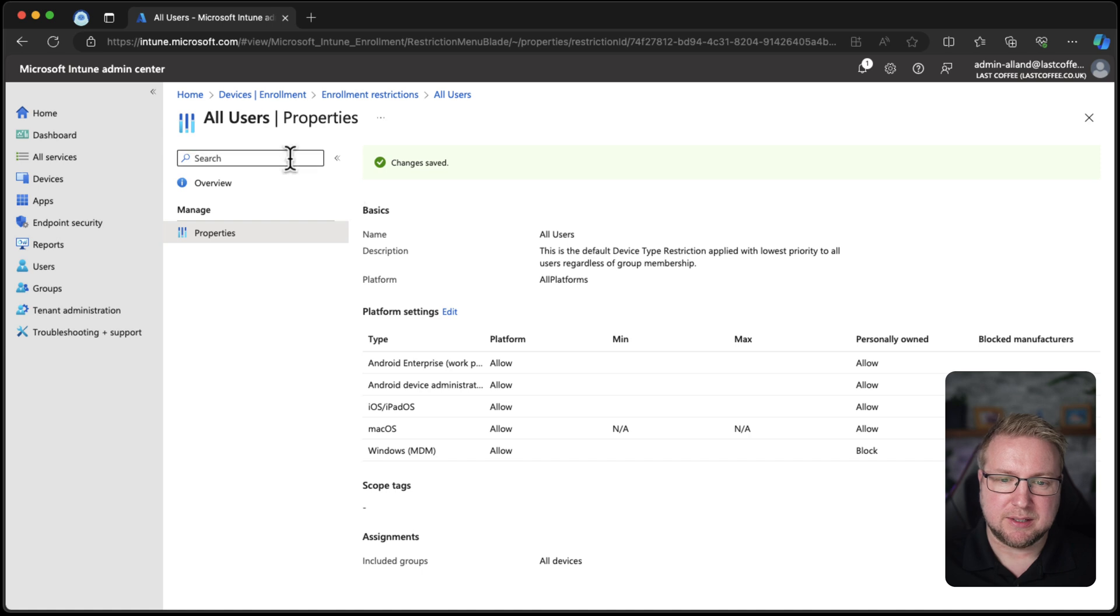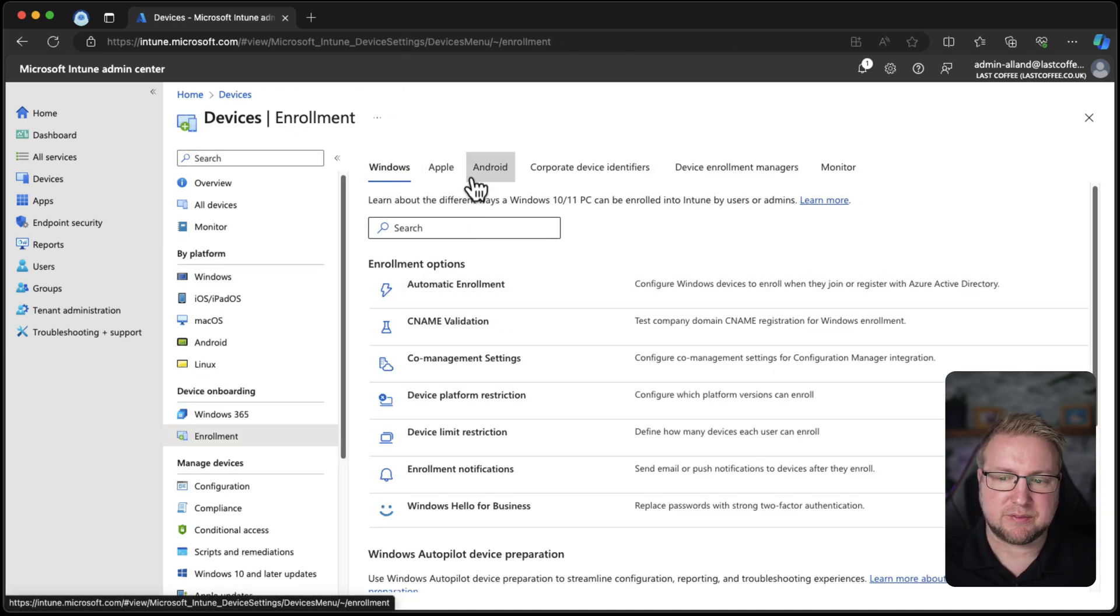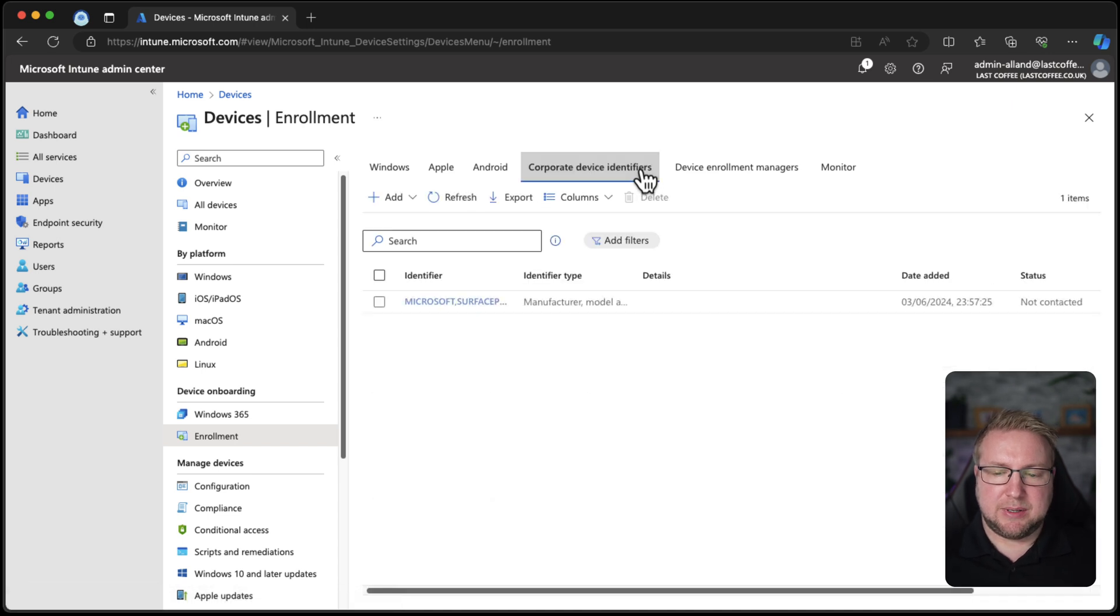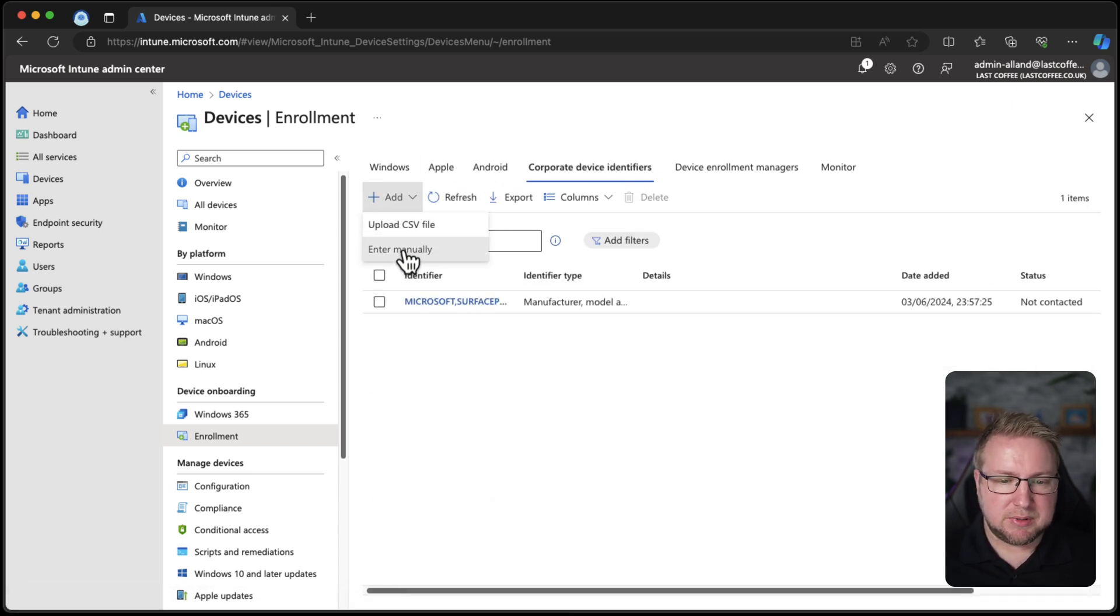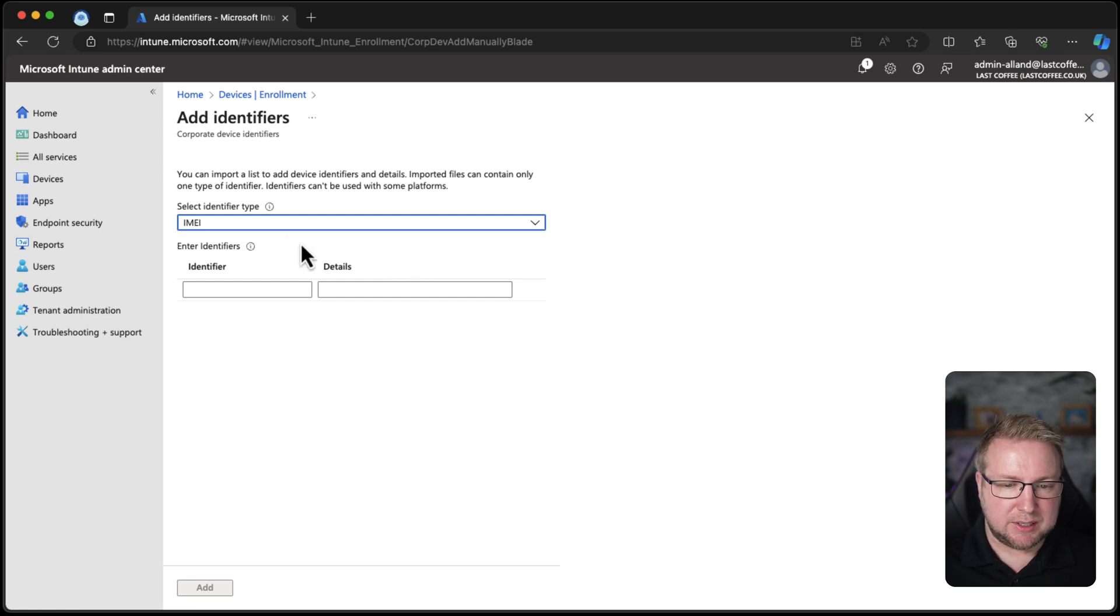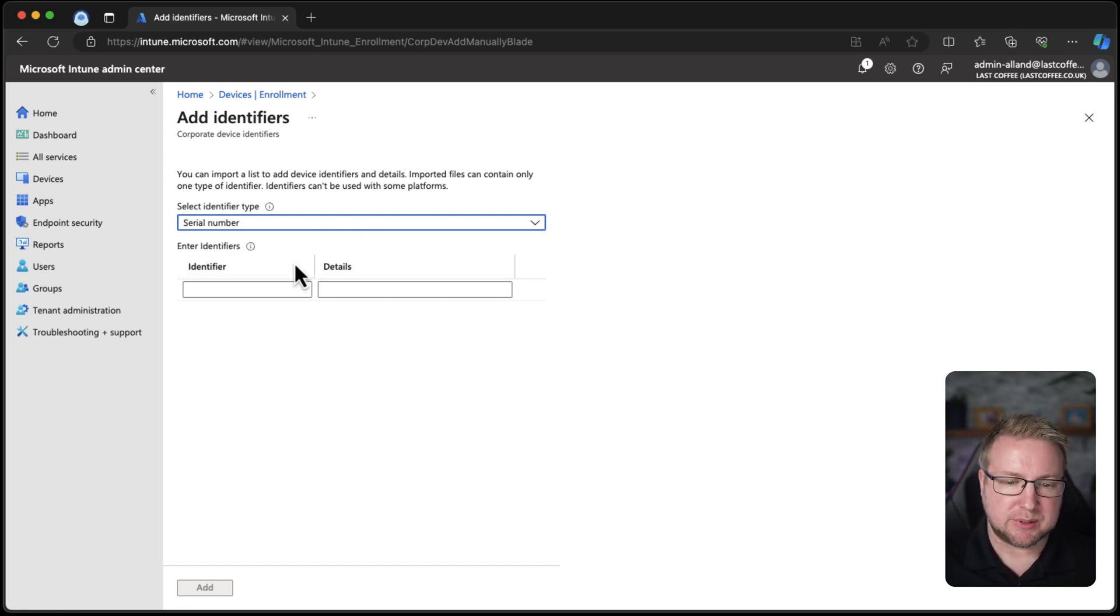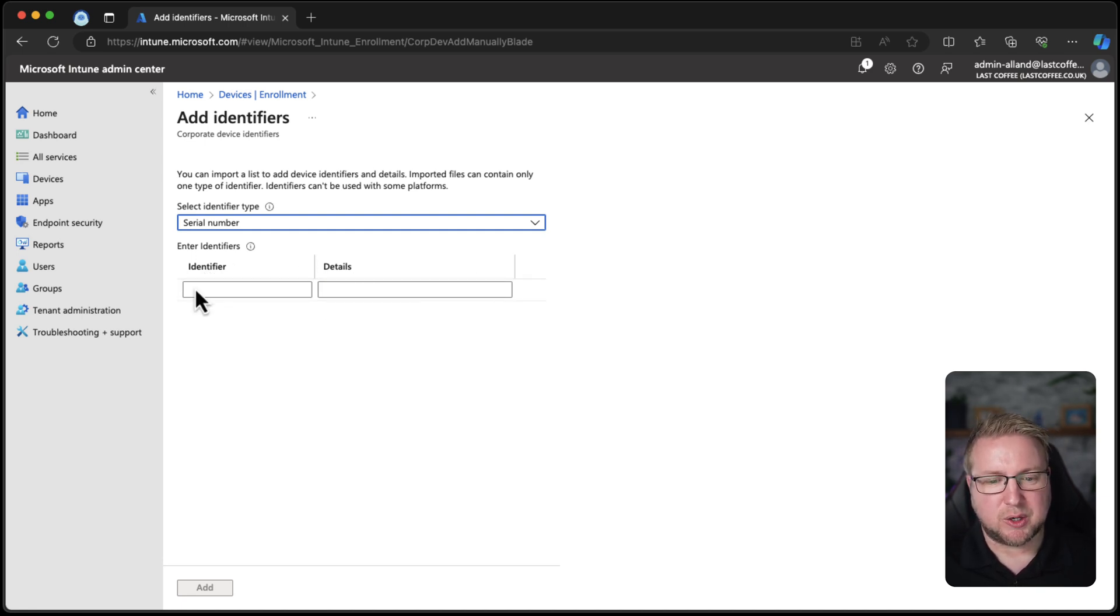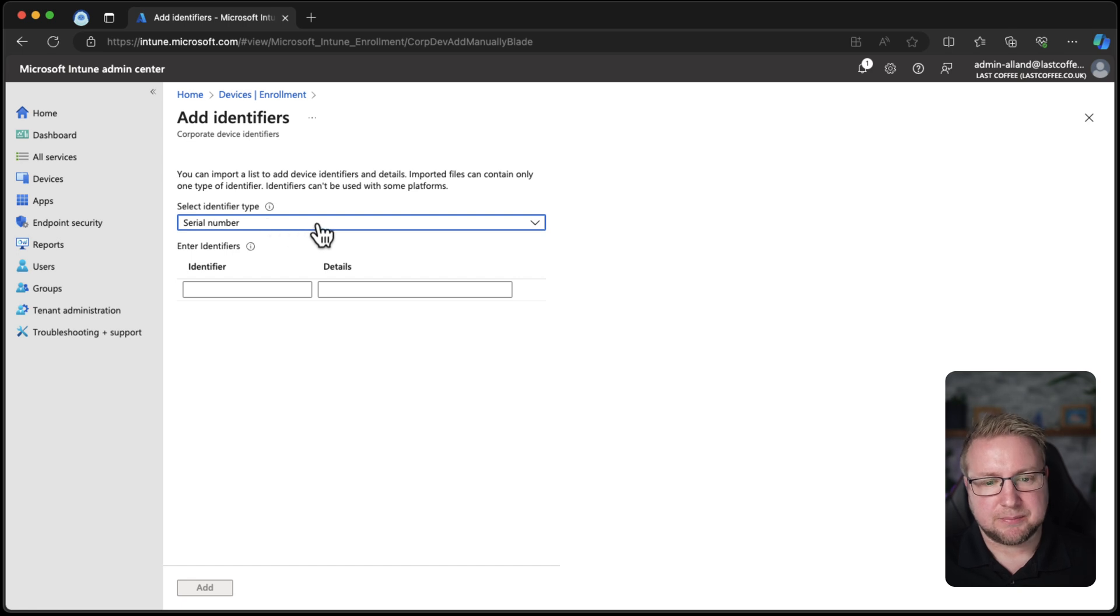Let's take a look at how we do that. Head back to device enrollment and we have this corporate device identifiers tab. If I add, if I enter manually, you can see we've got IMEI and serial number. Those don't work, right? I don't have make, model, and serial number as the three options here, so we cannot use manually enter.